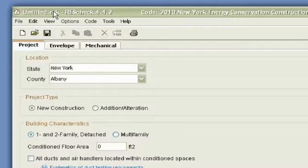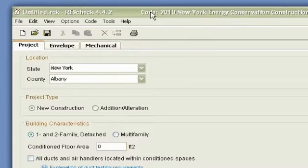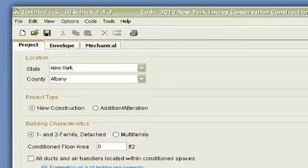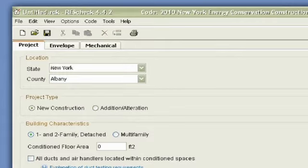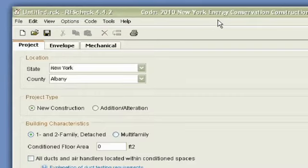The next thing that you'll see is ResCheck, and then the version number of the software. After that, it's actually the code. So every time that you go into the software, if you're doing other locations besides working in New York, you want to make sure that you're on the proper code. And this one we have chosen, 2010 New York Energy Conservation Construction Code, so now we can begin.